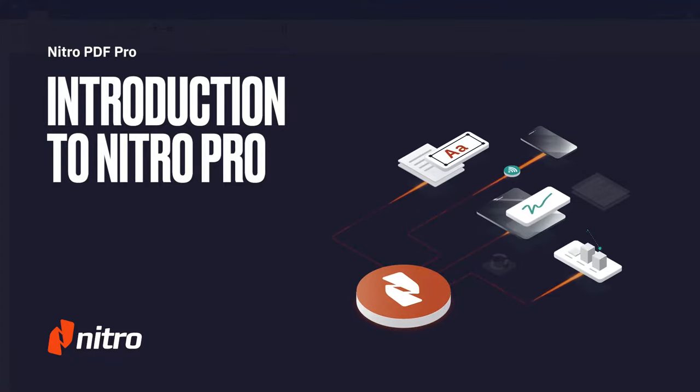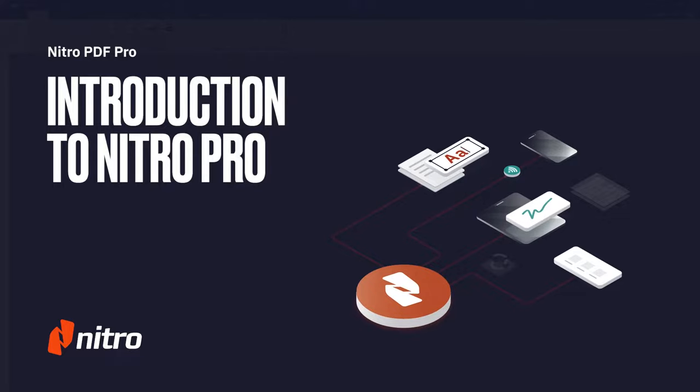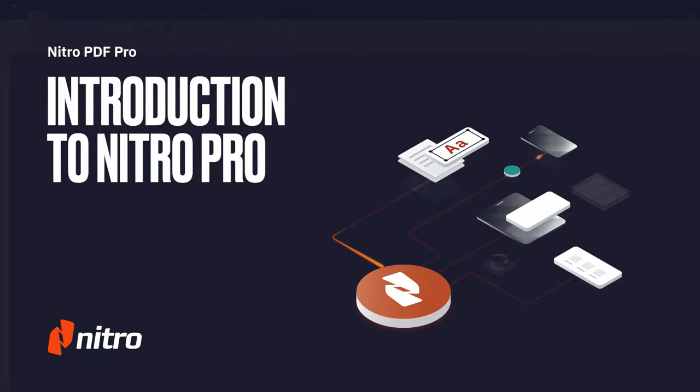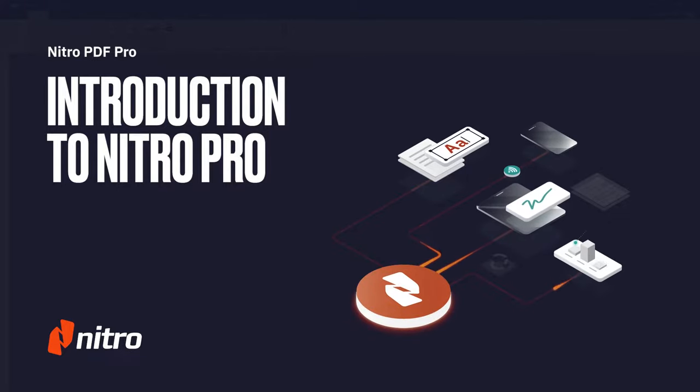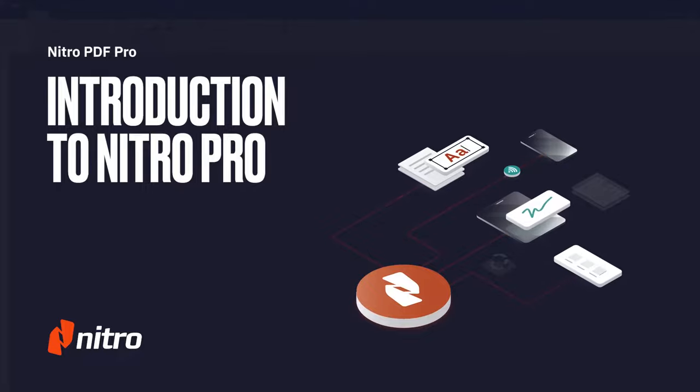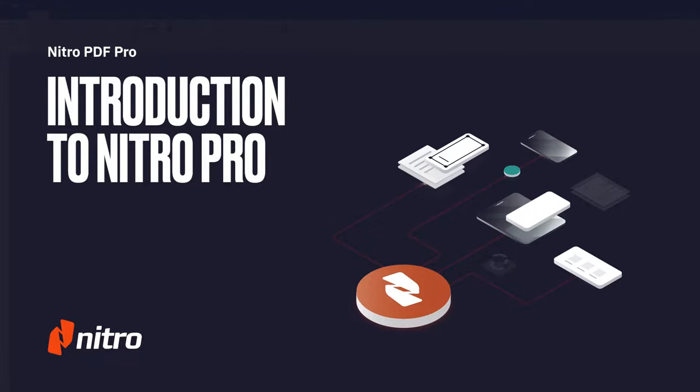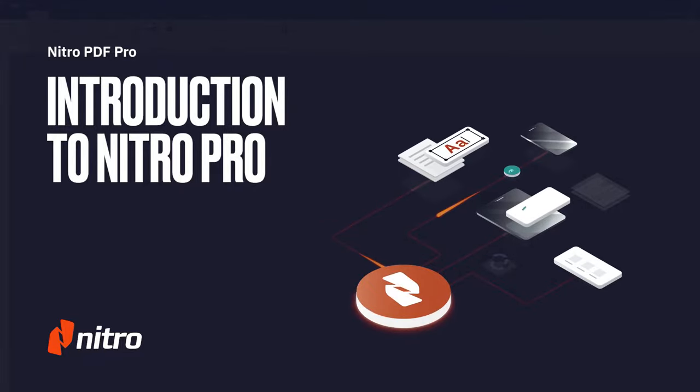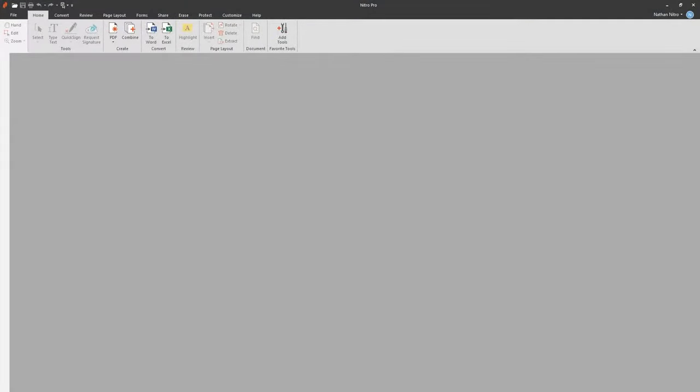Welcome to Nitro. Today, we'll go through a brief overview on some of the commonly used tools and workflows in Nitro Pro. Let's get started.